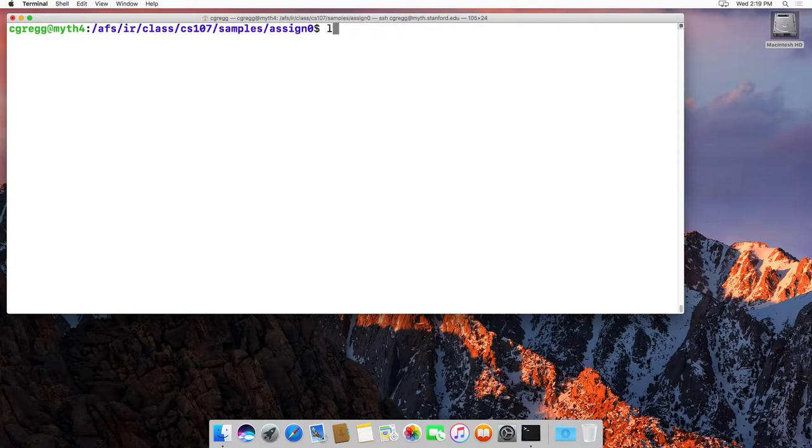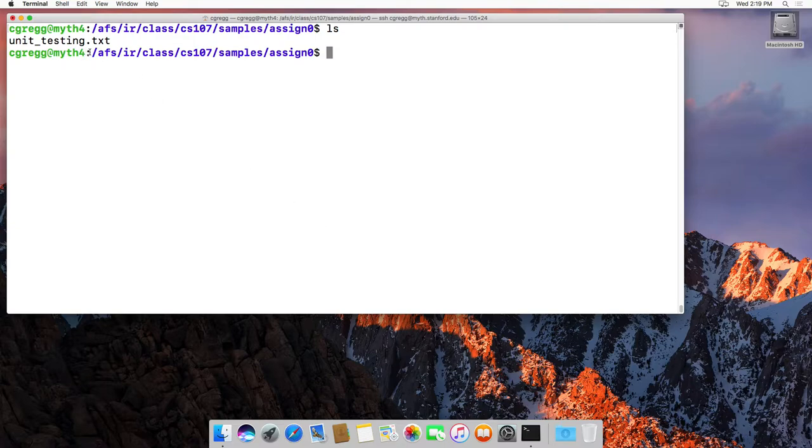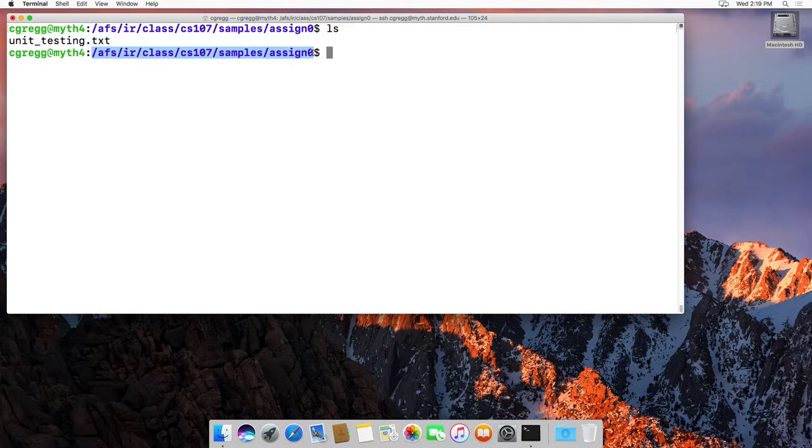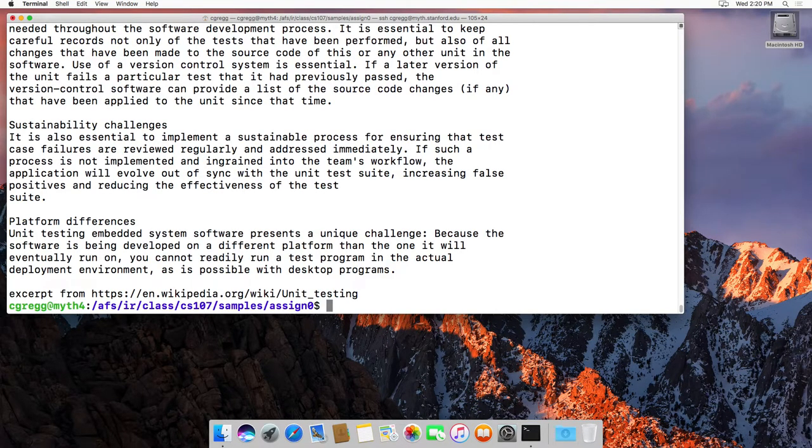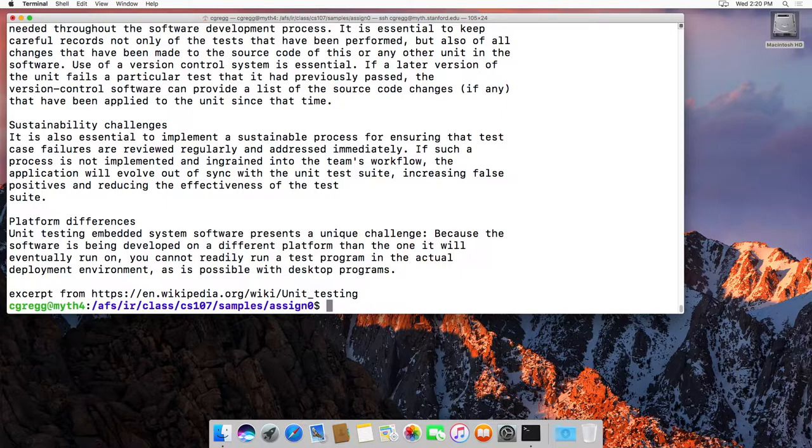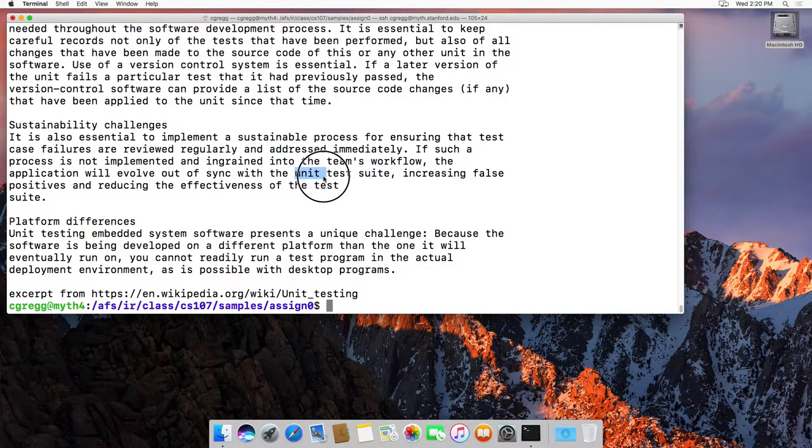Let's look in here. I have a file called unit_testing.txt available at /afs/ir/class/cs107/samples/assign0. This file is from the Wikipedia article on unit testing. I notice it often says 'unit', so let's search for that in this file.